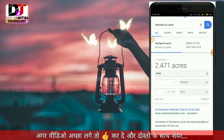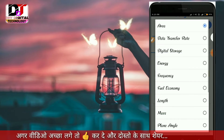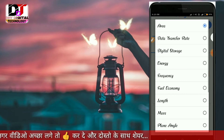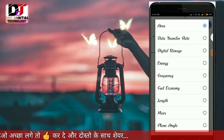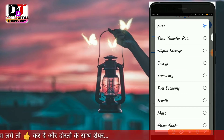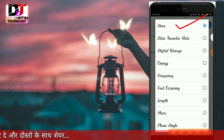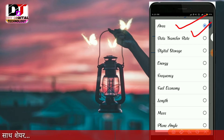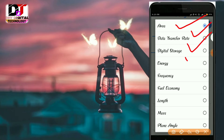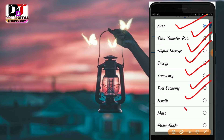As you can see, there is an area option here. The tool shows data transfer rate, storage, energy, frequency, and fuel economy and light mask options as well.